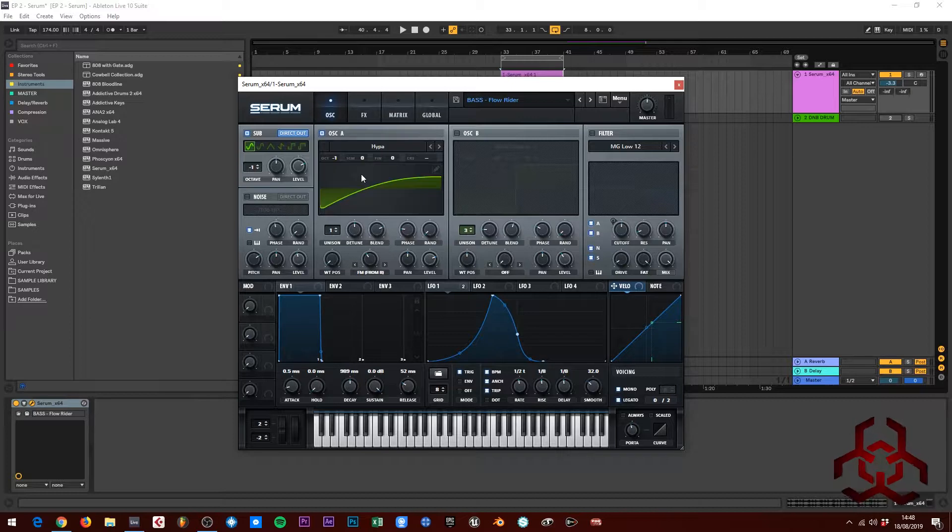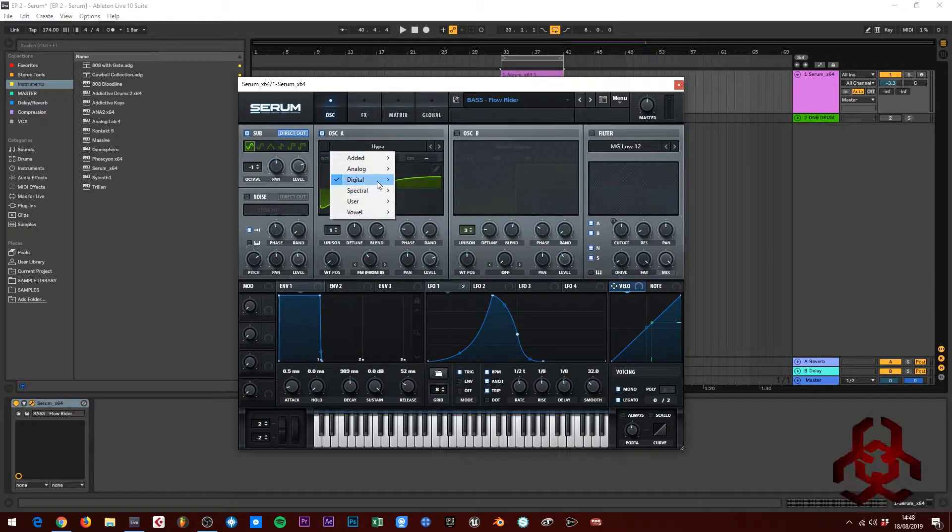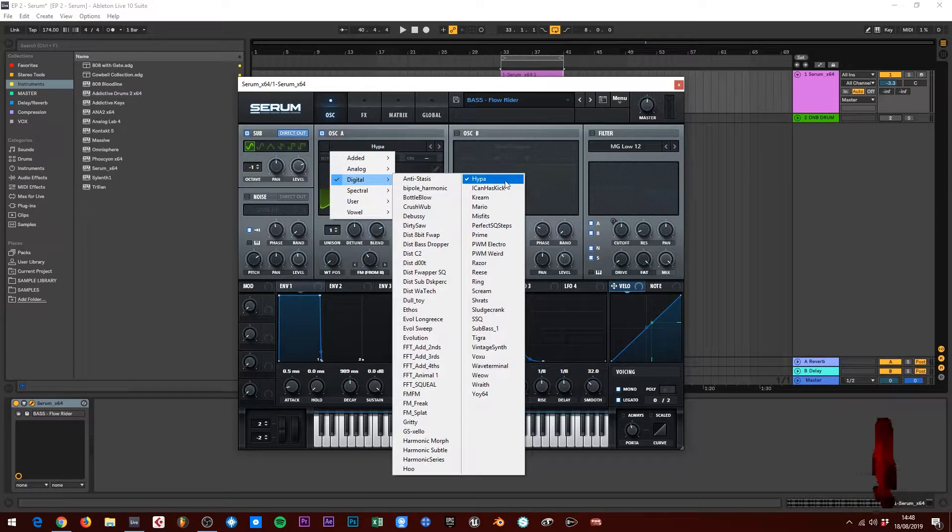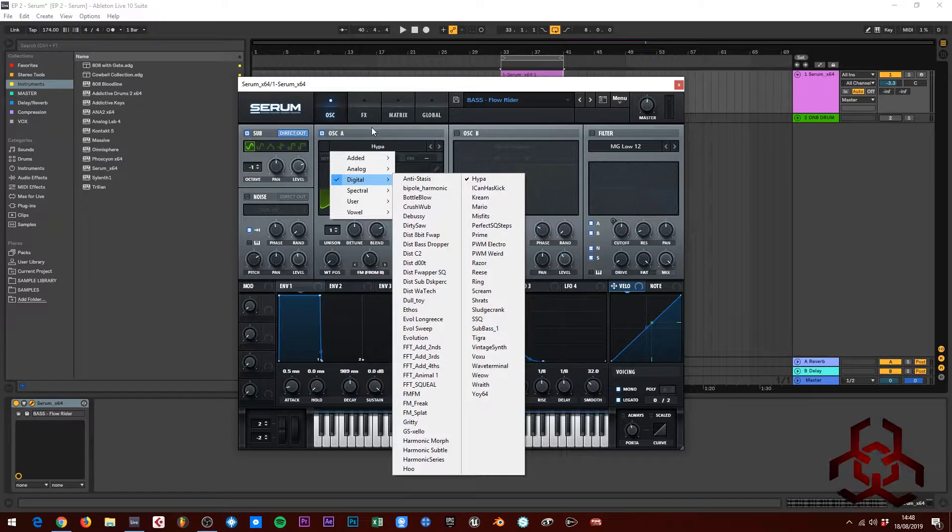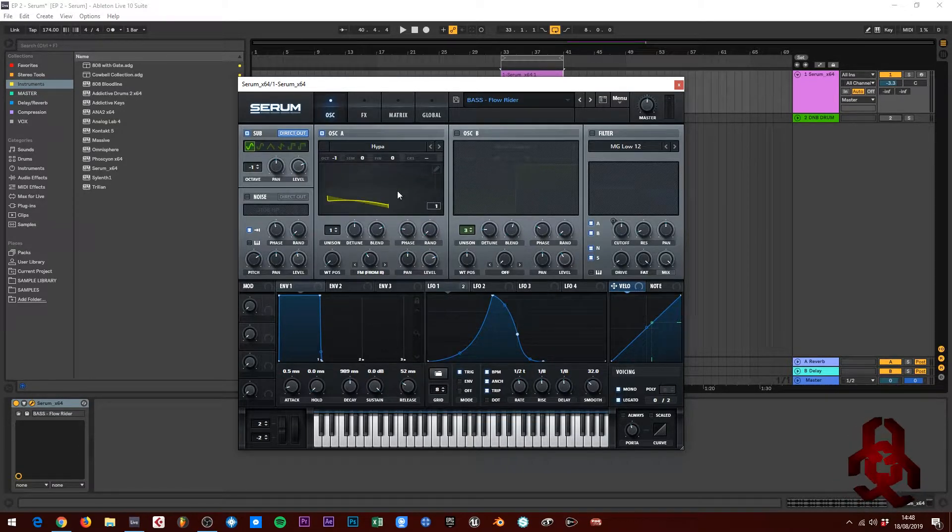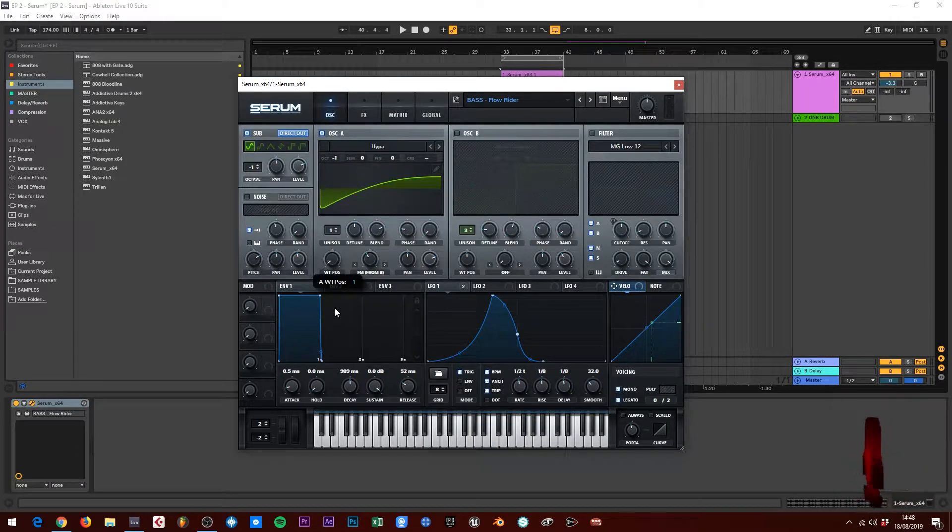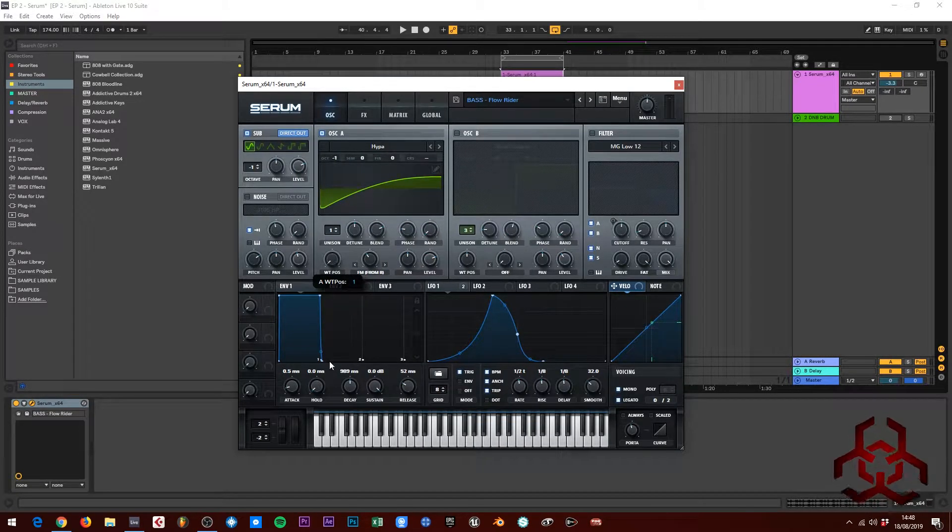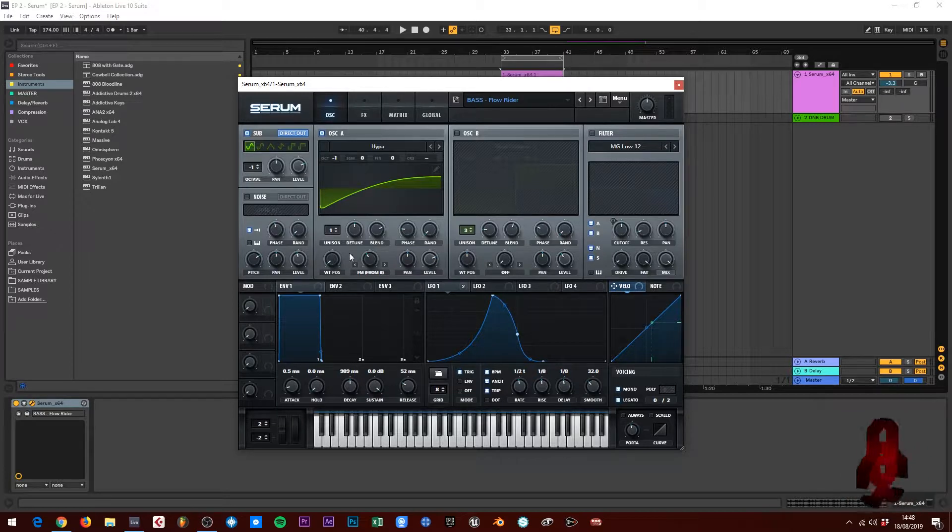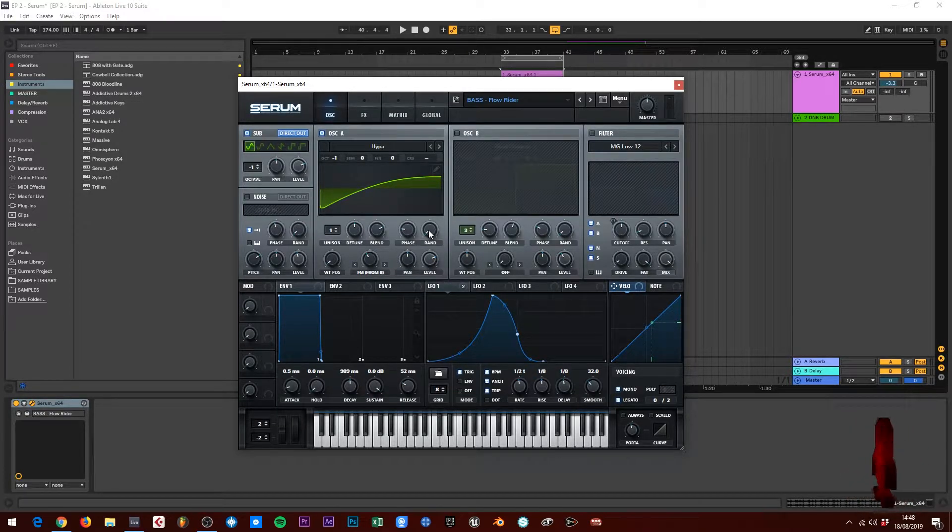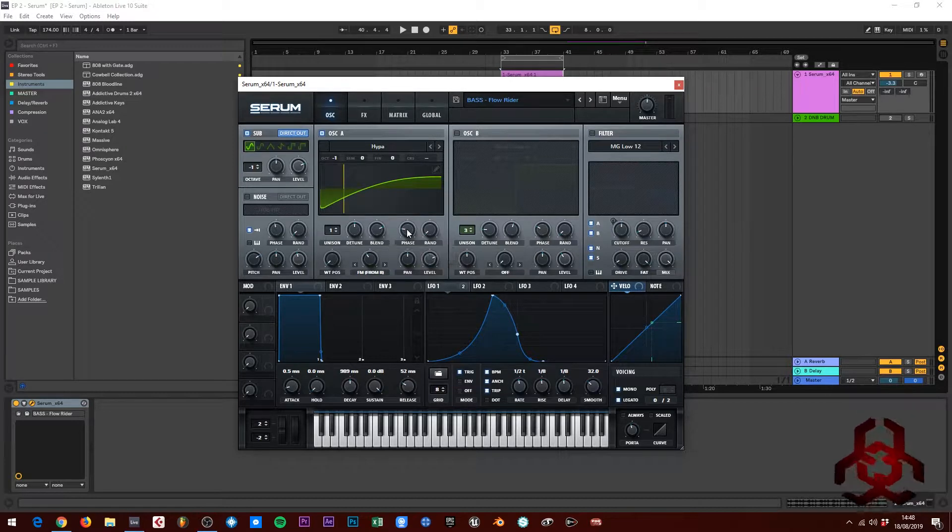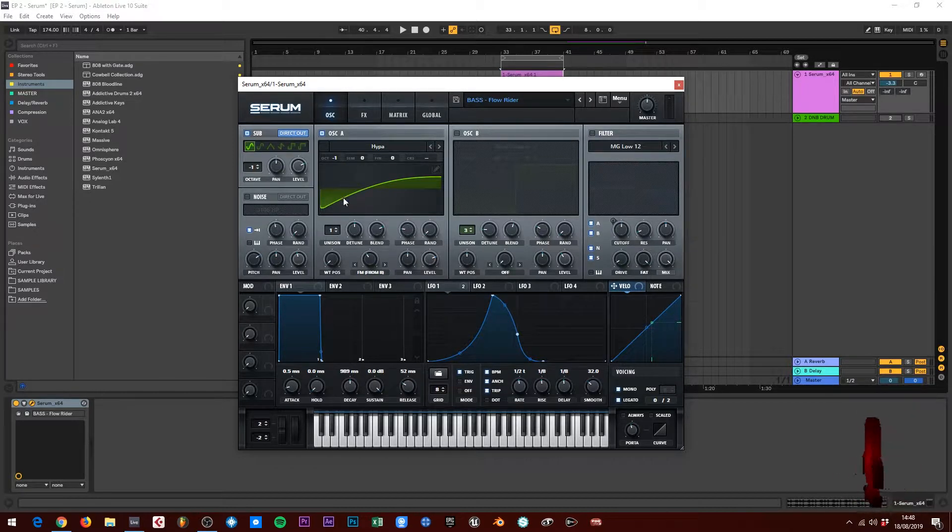So oscillator A, what I've done is I've gone to digital and chose the hyper. This is only one wave table, so there's nothing else on the position. I've turned the random completely down to zero and I've chose 69 degrees on the phase.